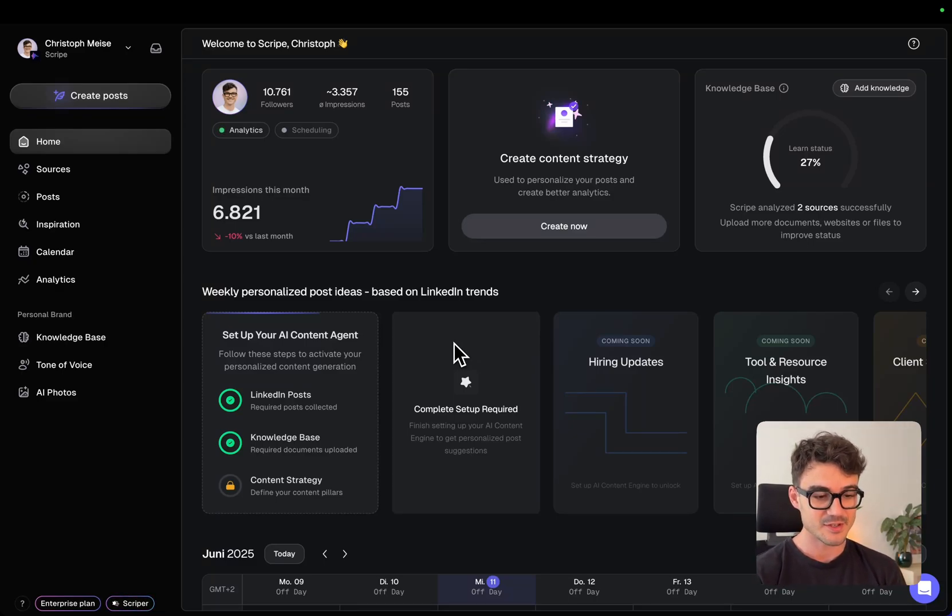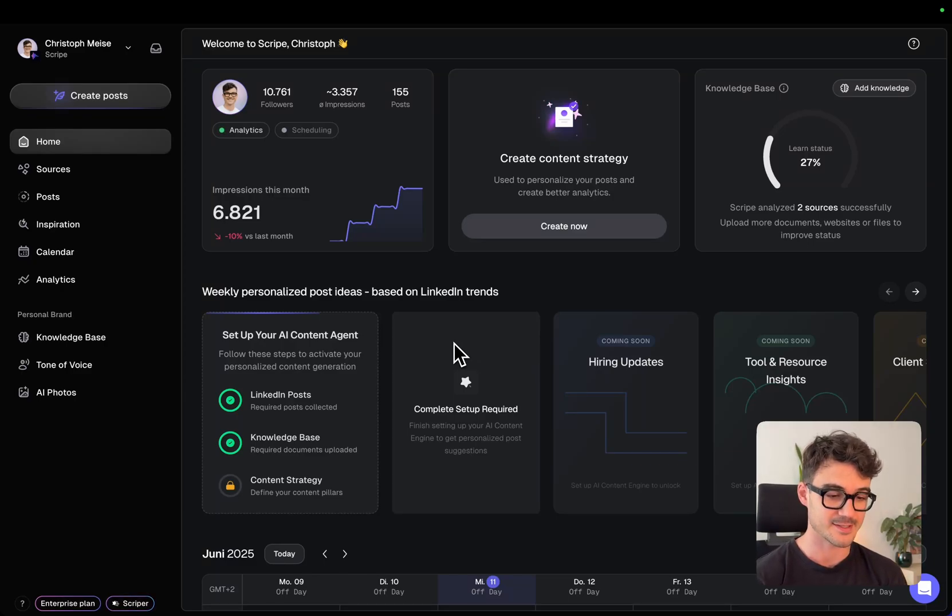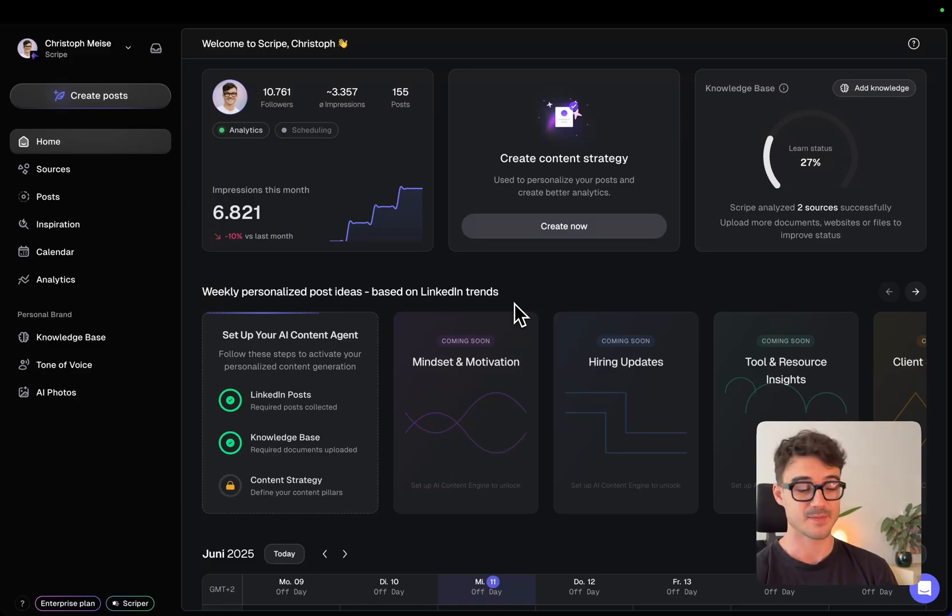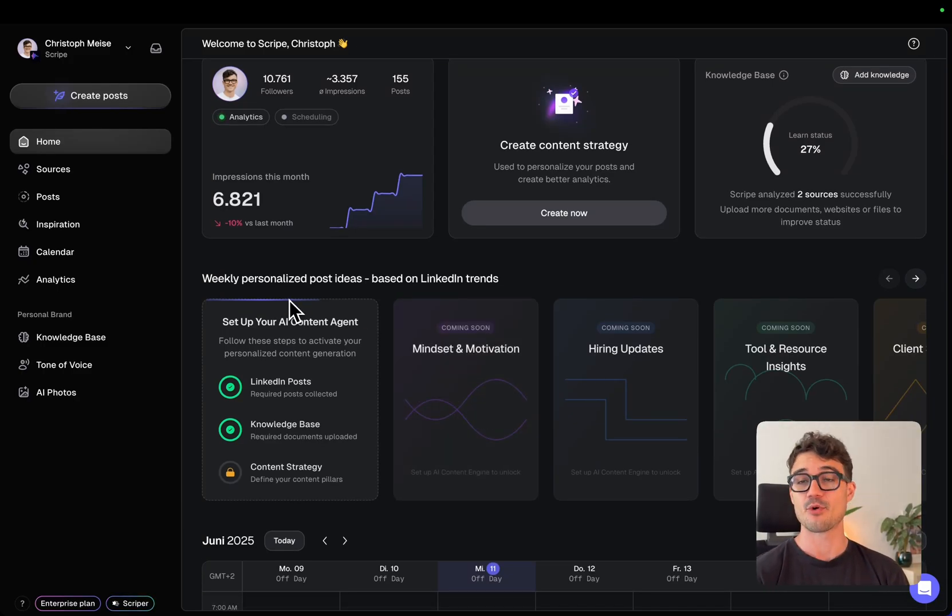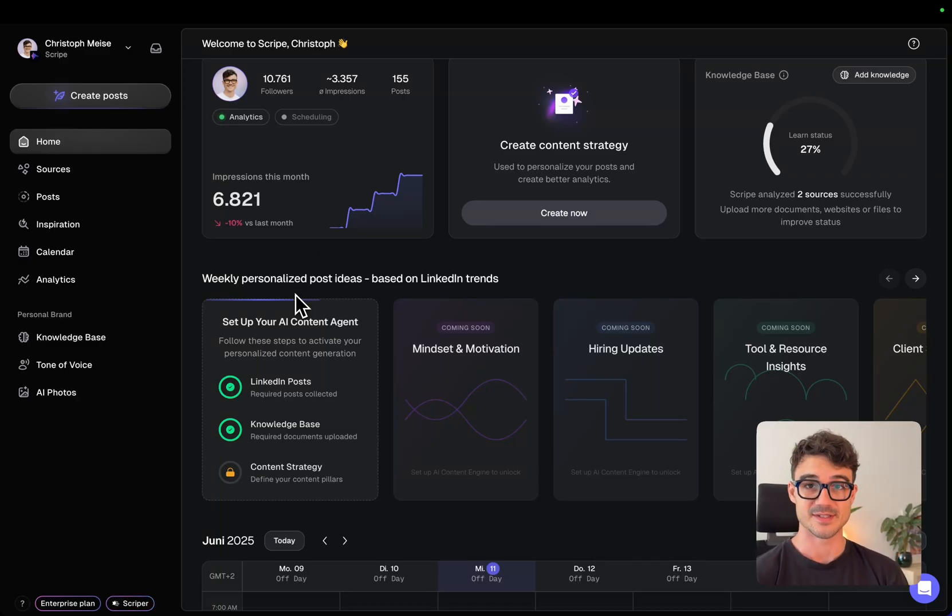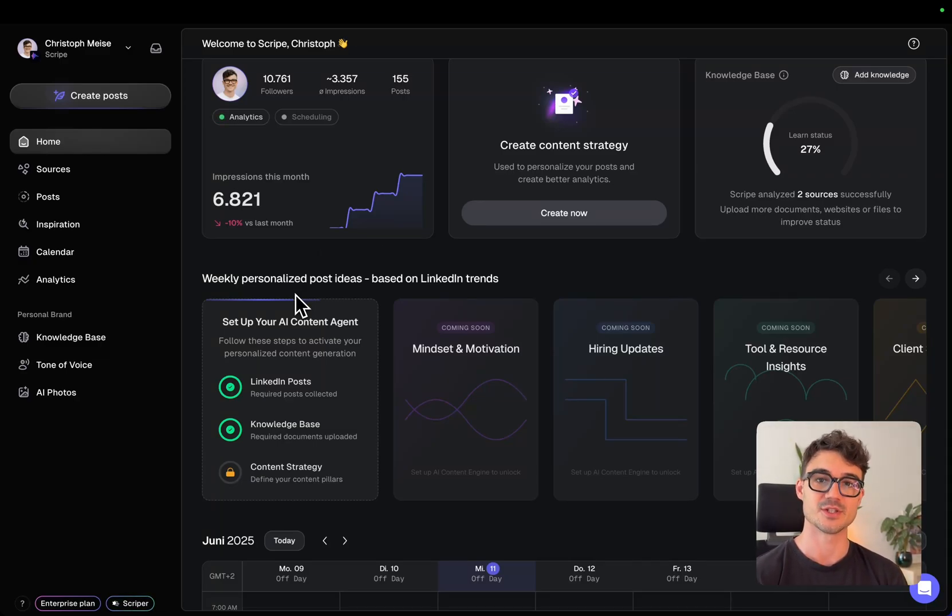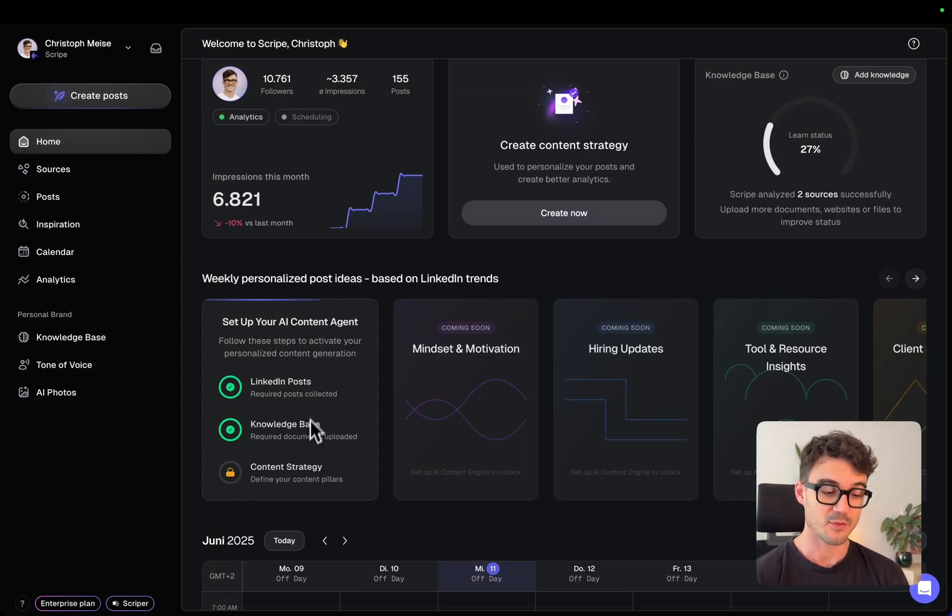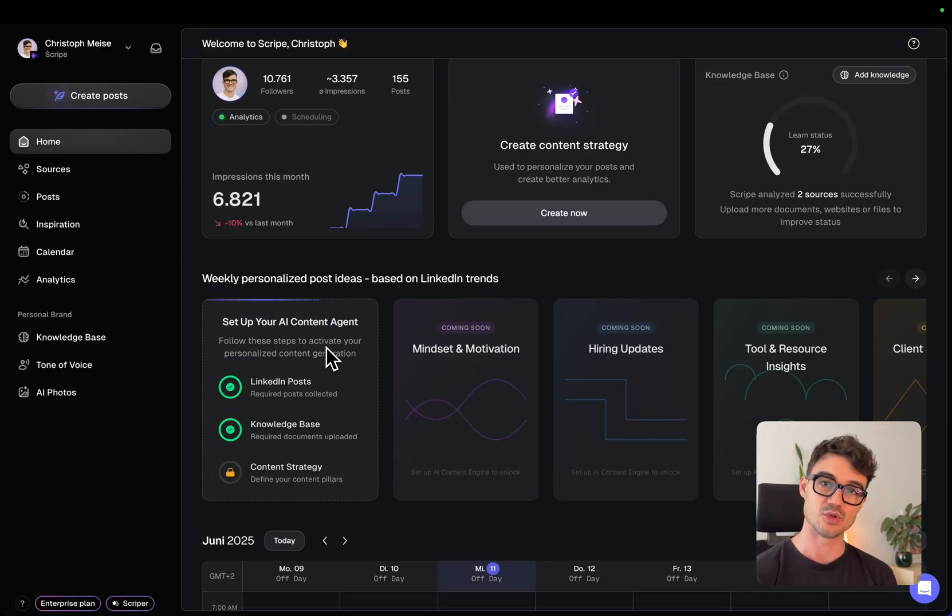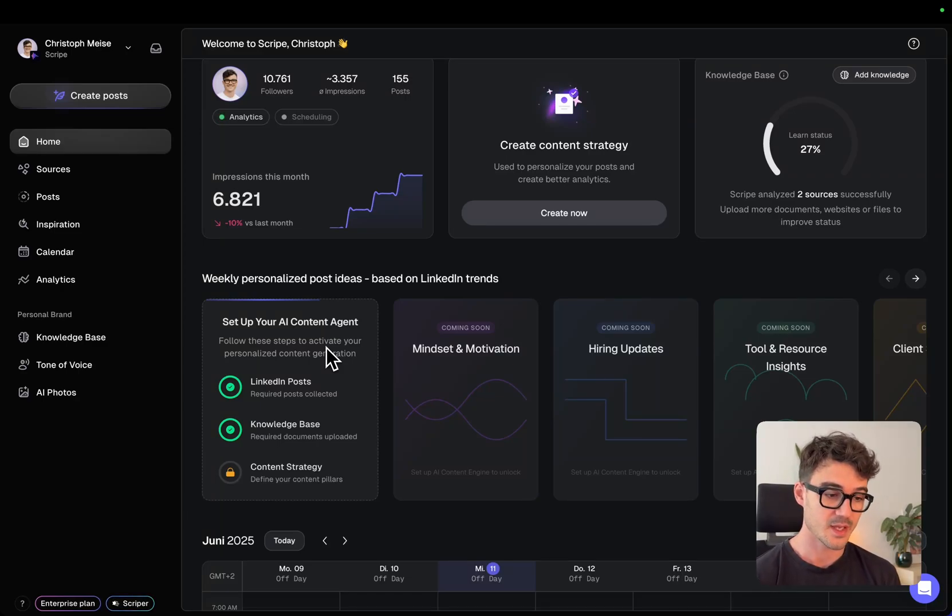So you see the new dashboard here and if you've been using Scribe before some of the things are already familiar but you will definitely see that there is a lot of new stuff here. We have now a new section that is called weekly personalized post ideas. So what's going on here is that you can really set up your own AI content agent that works for you in the background and we have three components that you can configure to make it highly personalized to you and what you're trying to get out of LinkedIn and by posting regularly.